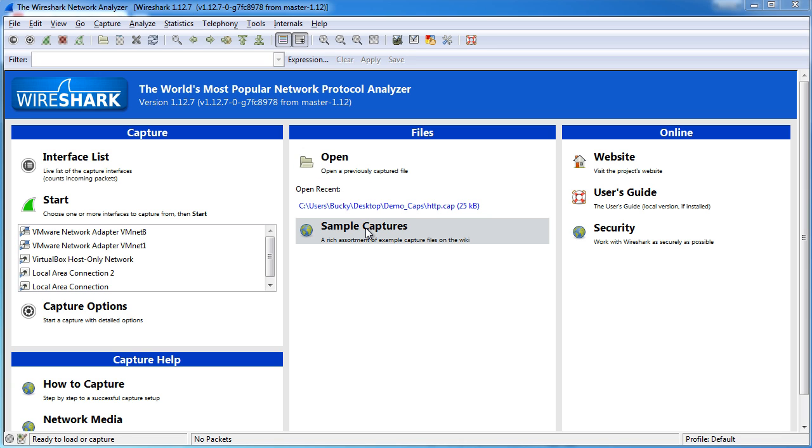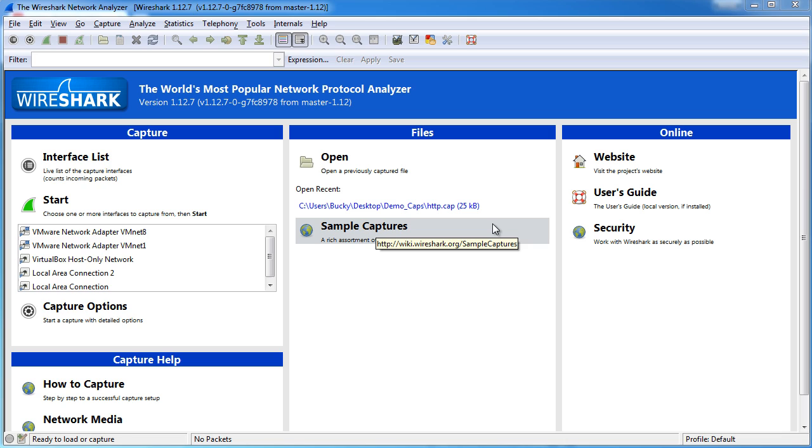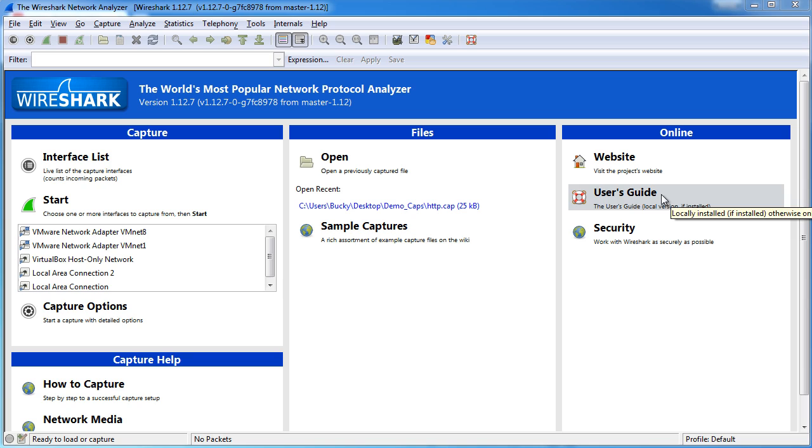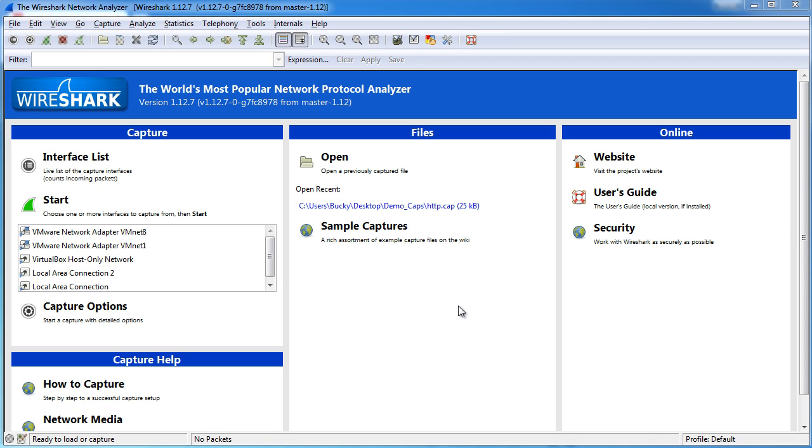This little section will actually take you to the website that I showed you guys in the last video. So if you just want to look through some traffic that other people captured and uploaded, maybe you're curious about a specific type of network or something like that, then you can download the sample files from here. Also they give you some other links like to their website's homepage, user guide, and some other help sections as well.